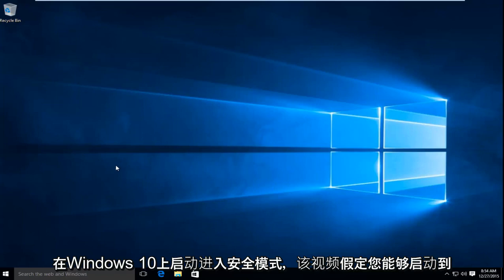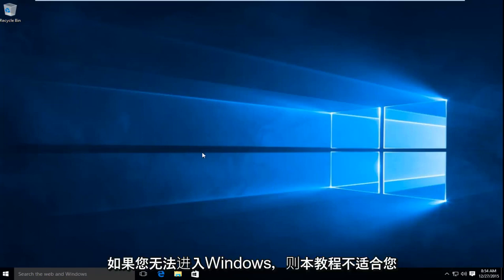This video assumes you're able to boot to the desktop. If you cannot get into Windows, this tutorial is not for you.